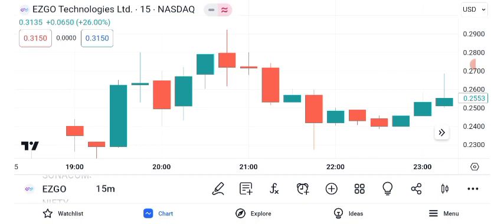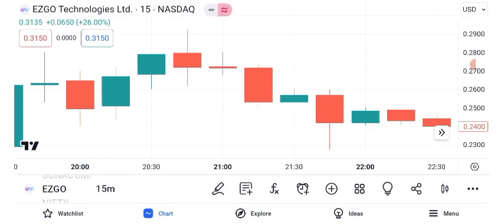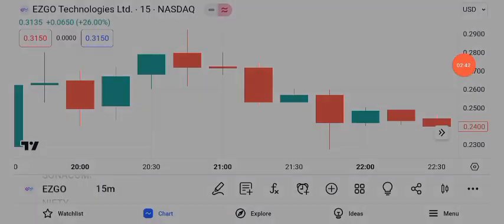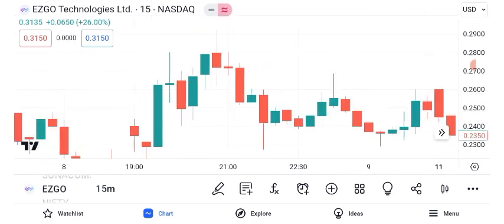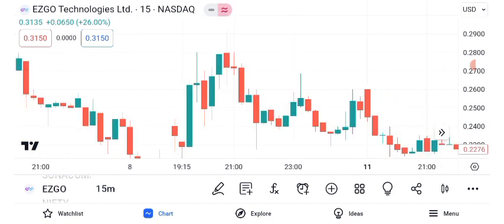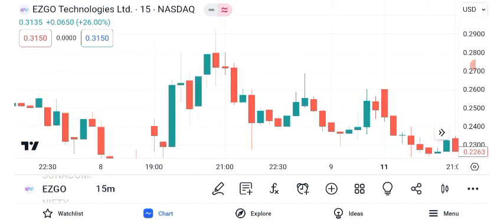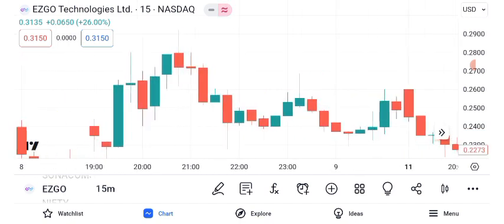As we wrap up our analysis of ASGO Technologies' share price, remember that investing involves risk, and it's crucial to conduct thorough research and consult with a financial advisor before making any investment decisions. The stock market is dynamic, and there are no guarantees in trading. We hope you found this video informative and insightful. If you'd like us to cover more stocks or specific topics in future videos, please let us know in the comments below.